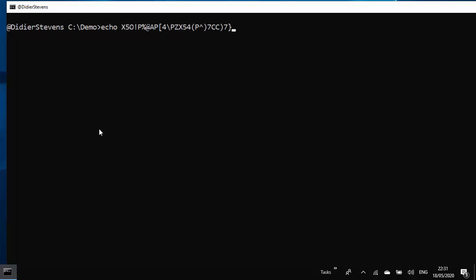That's the code. And now comes the string itself to be printed. So it's enclosed with dollars: dollar, EICAR, standard, antivirus, test, file, exclamation mark, close with dollars, and then finish with H plus H asterisk, like this.